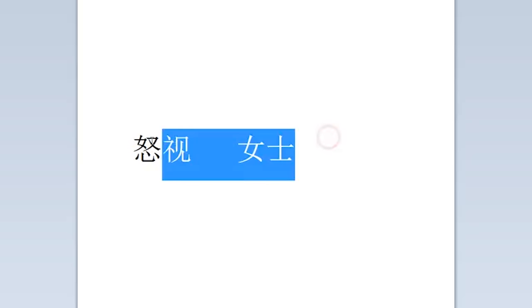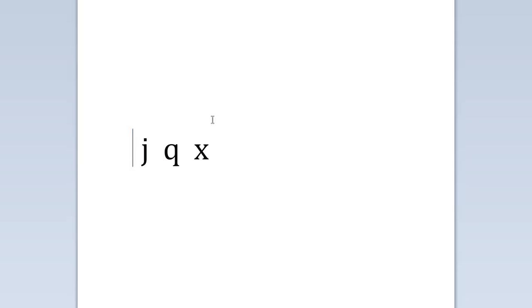The only time this rule doesn't apply is for the letters J, Q, X, and Y, because those letters will never be followed by a U with an umlaut.